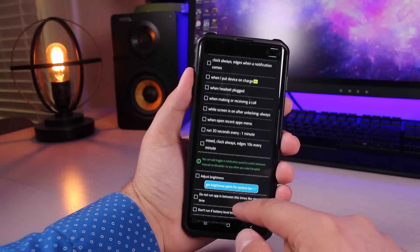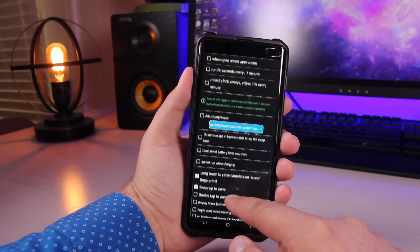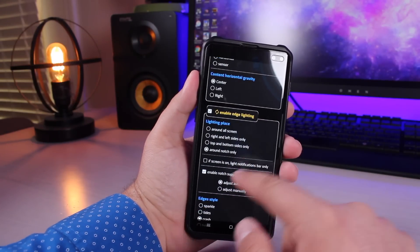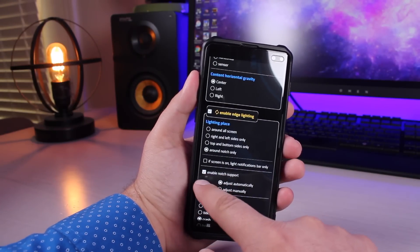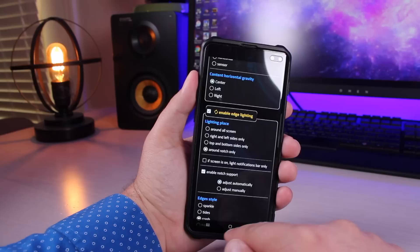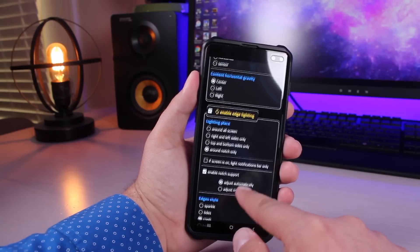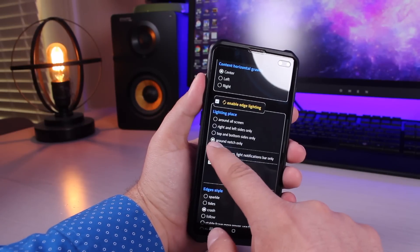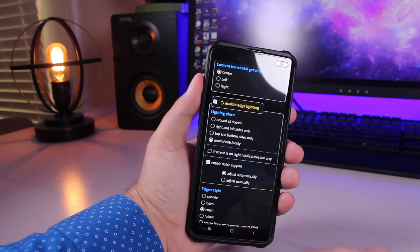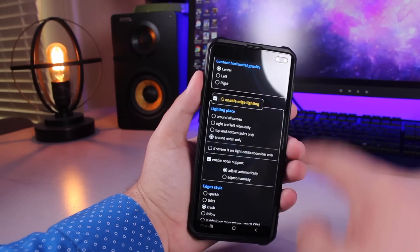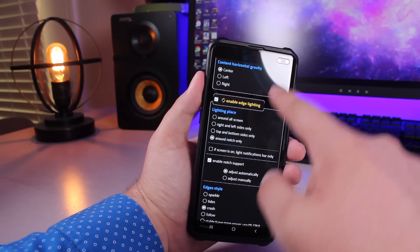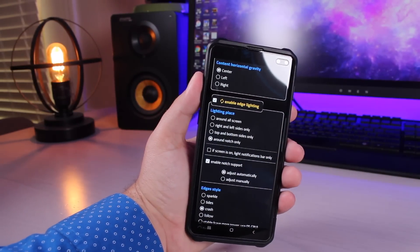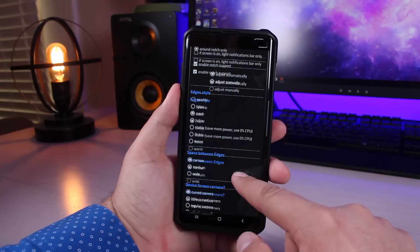All right, so then we'll kind of go down here. Where it says Enable Edge Lighting, make sure that you do go down here and click Enable Notch Support, and then make sure that you click where it says Around Notch Only. It starts out around the screen, and when you check these two things it'll put it around the camera cutout.